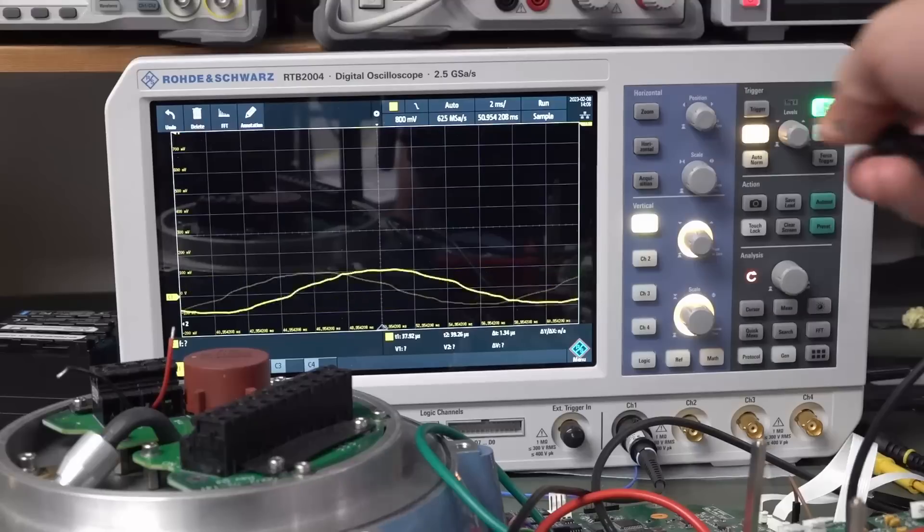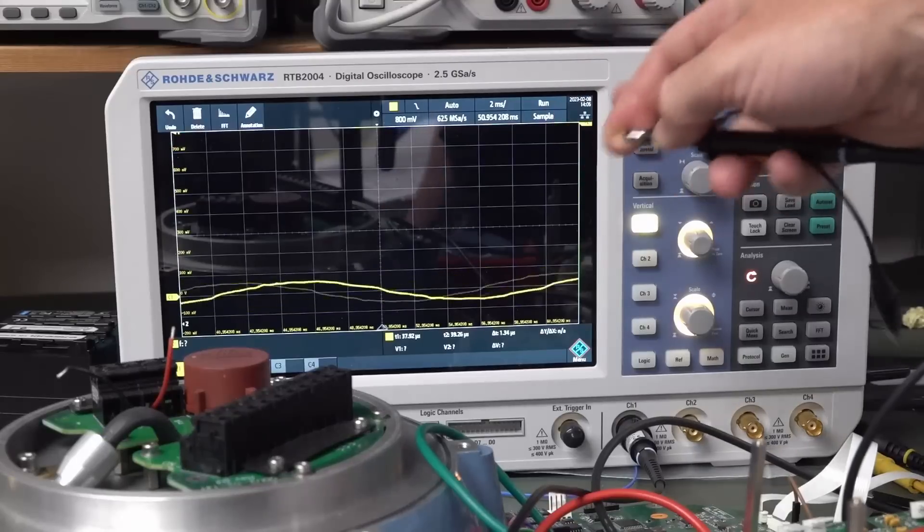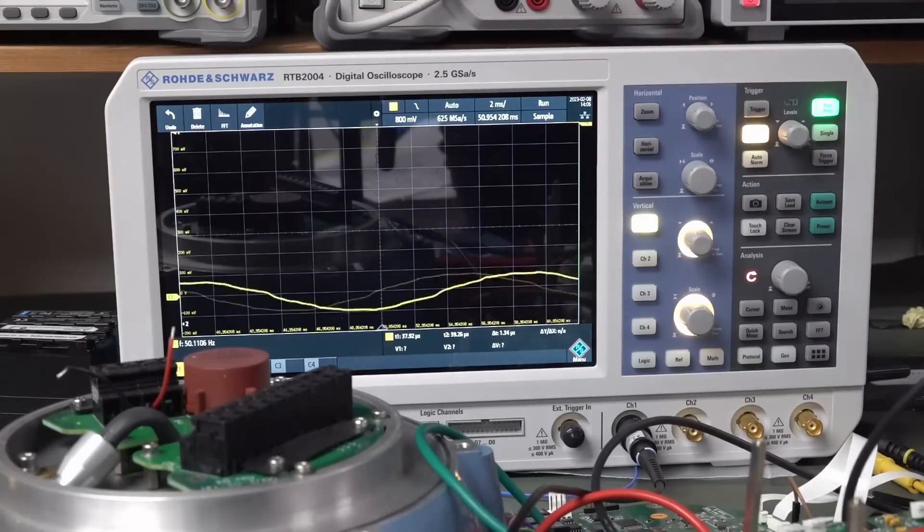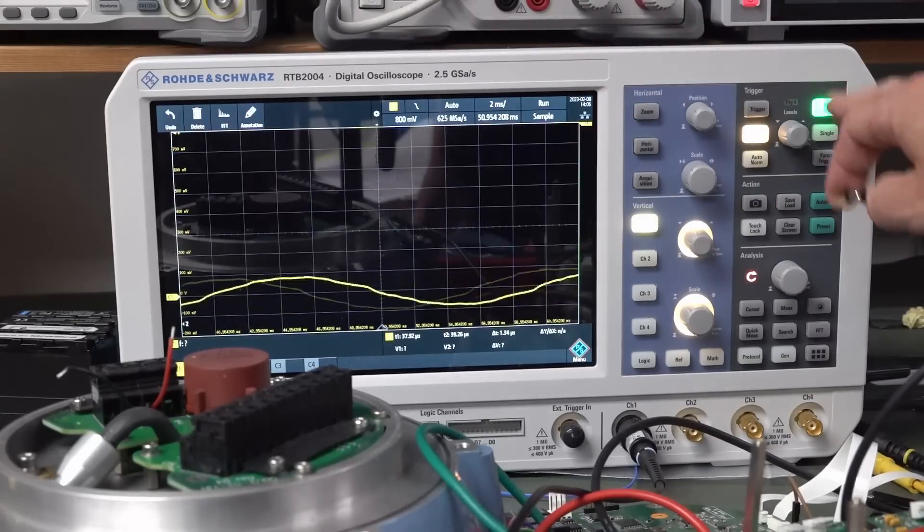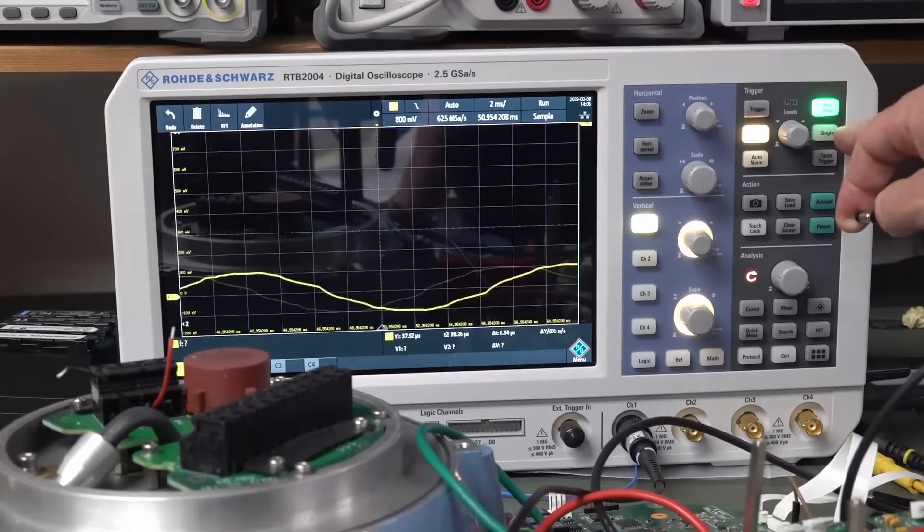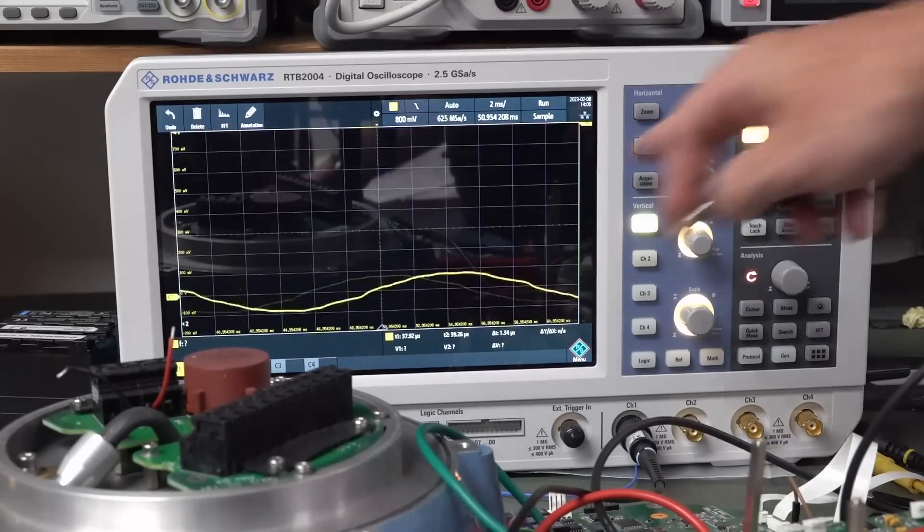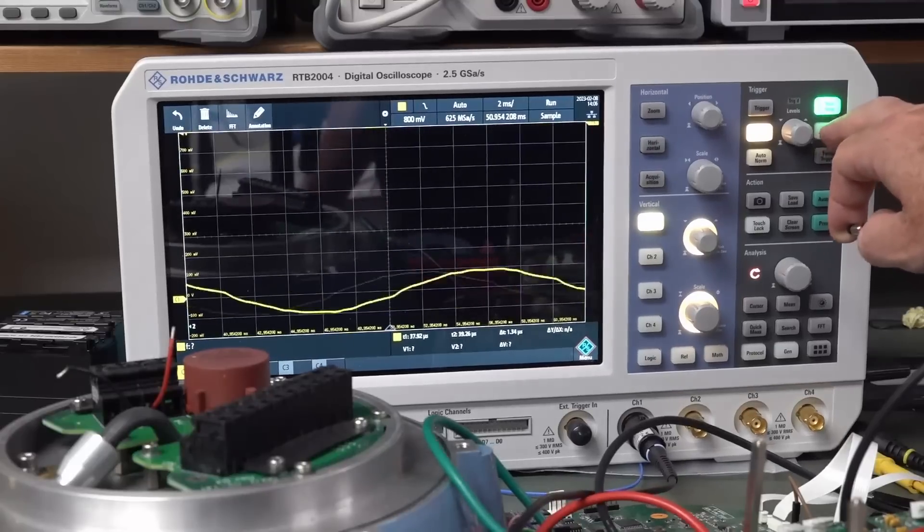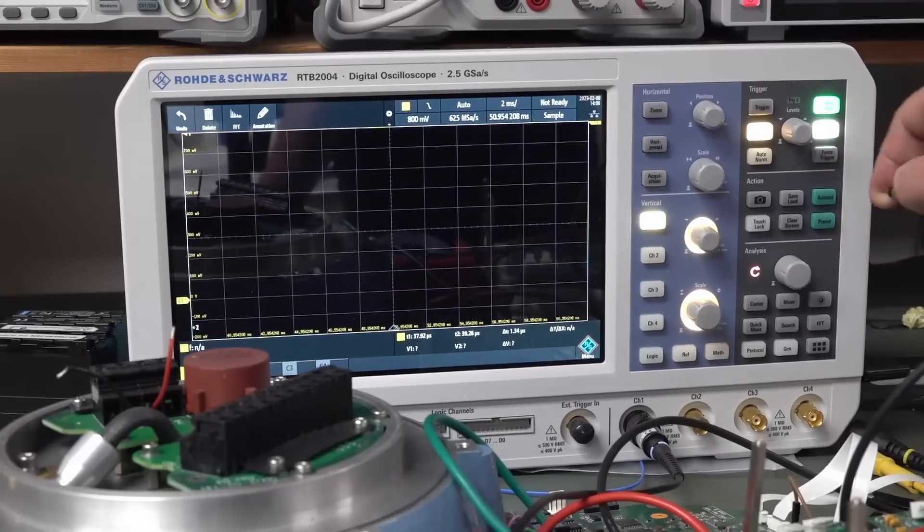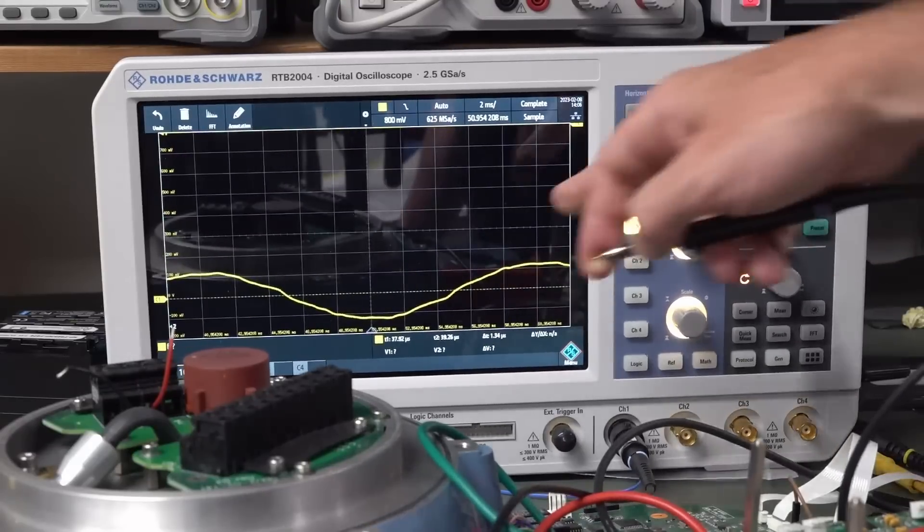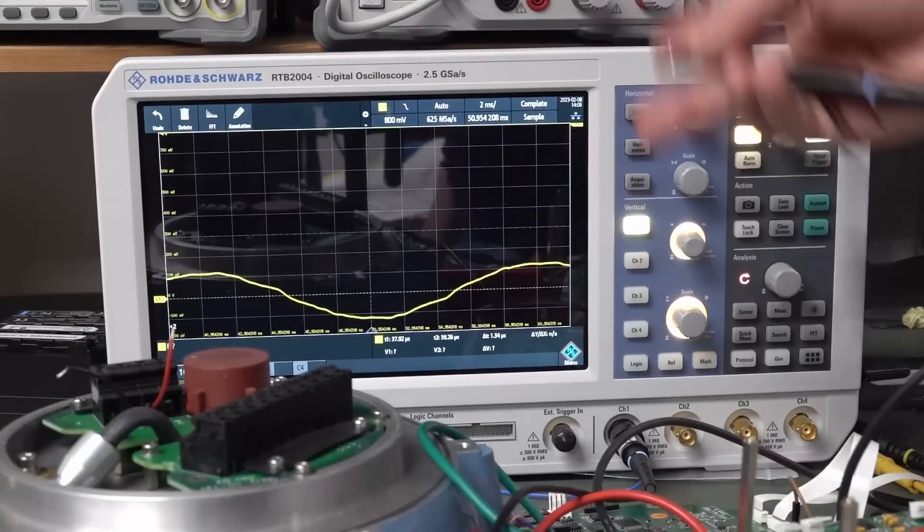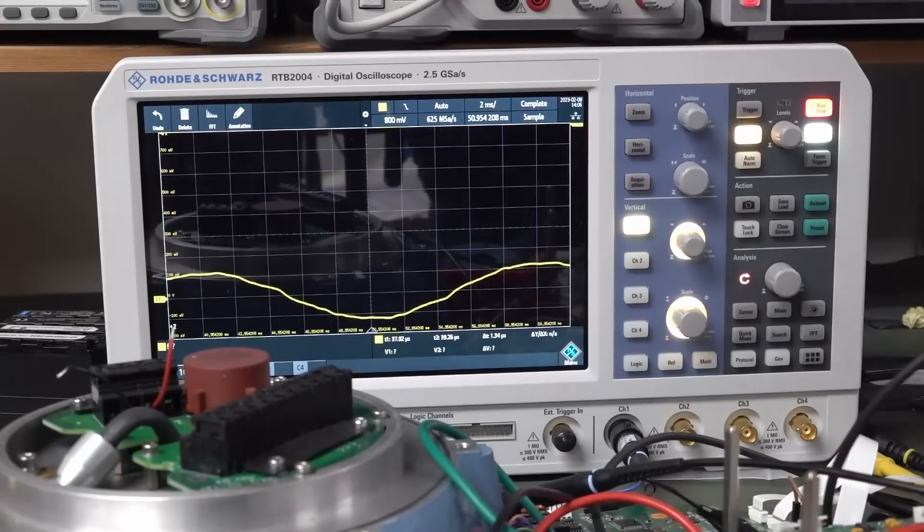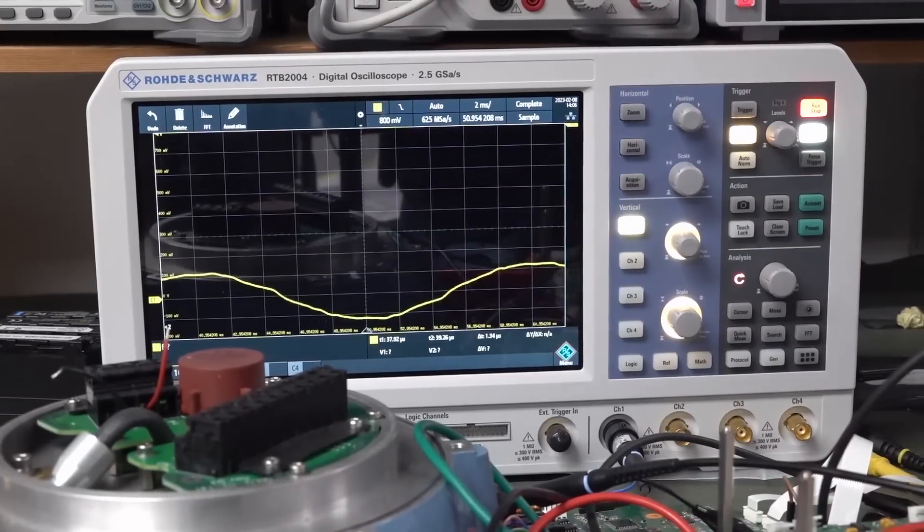If I get my Rohde & Schwarz RTB 2000 over here, run stop mode. Okay, I'm running, there's my waveform. I press my single button and I get, it stops. Exactly what I expect.